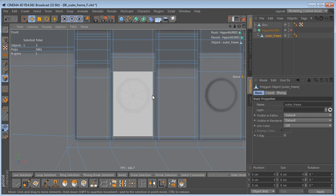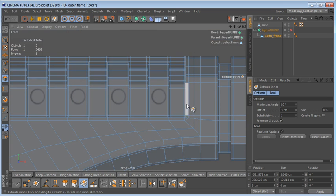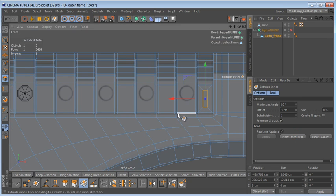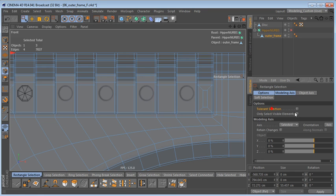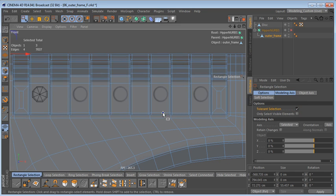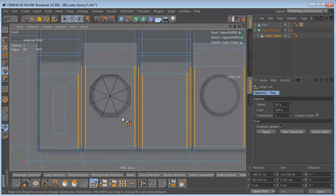Next I want to select this outer frame. In polygon mode I'm going to grab this polygon and use Extrude Inner — something like this. Then I'll select this polygon and hit New Transform. In edge mode I'm going to use the rectangle selection tool with Tolerant Selection switched on, select these edges, and use Edge Cut with two subdivisions.